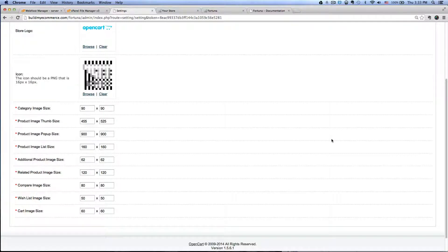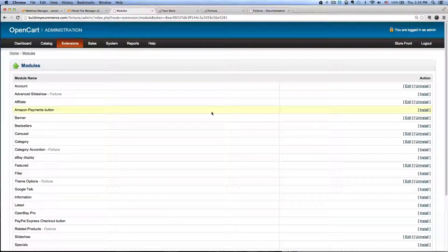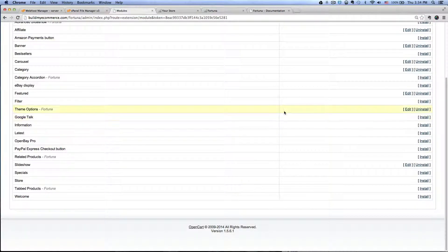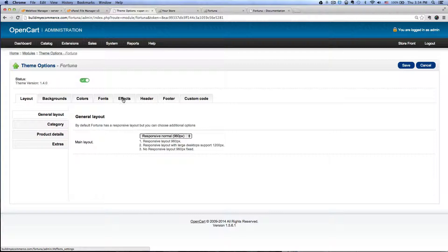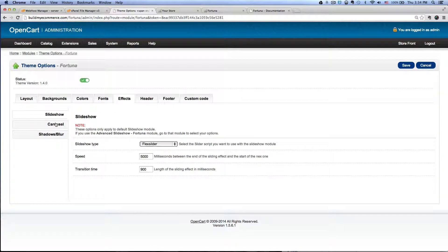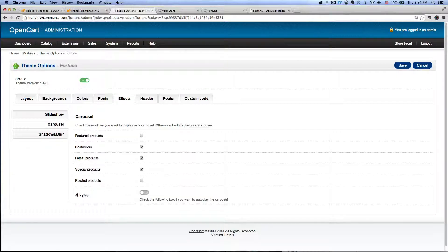Now we're going to install the tabbed products. Go to Extensions, Modules, and go to Theme Options Fortuna, click Edit, click the Effects tab, and go to Carousel on your left. We want to check Best Sellers, Latest Products, and Special Products. Also don't forget to check Autoplay here so that it turns green. Click Save.